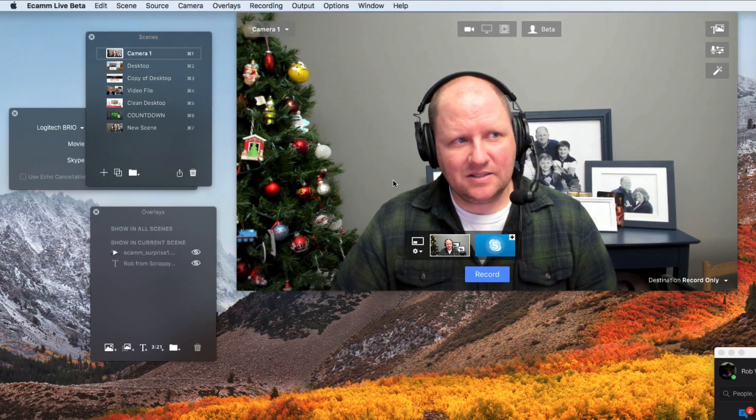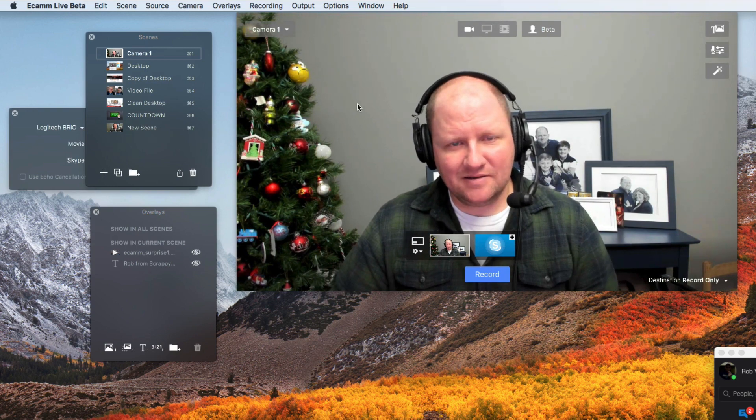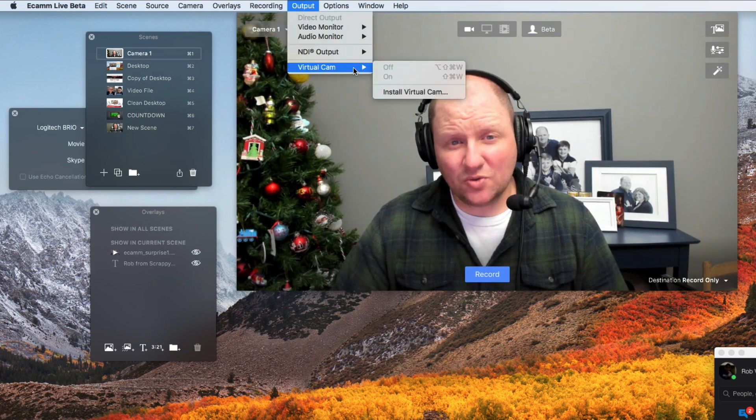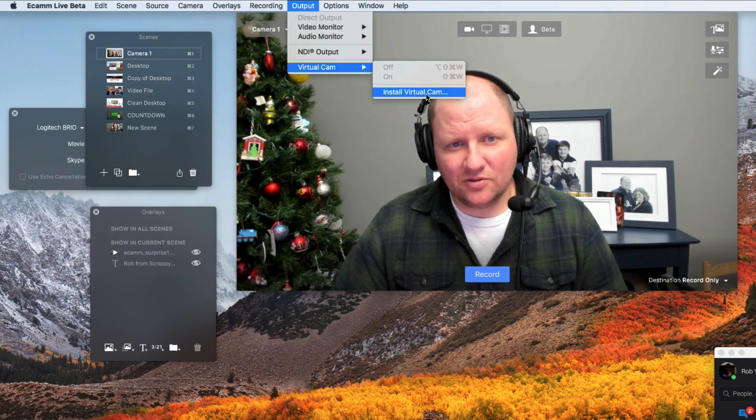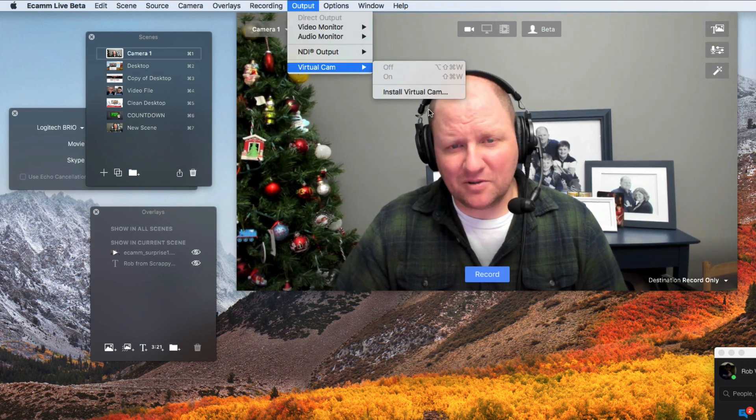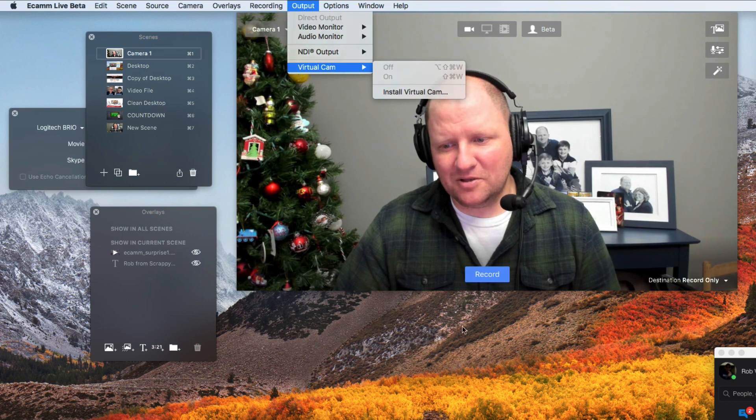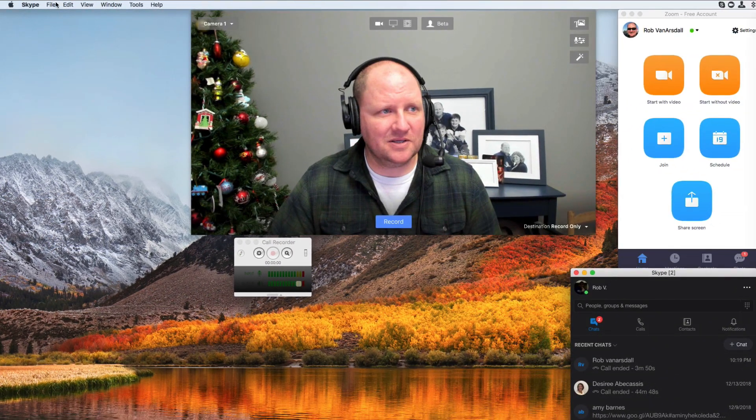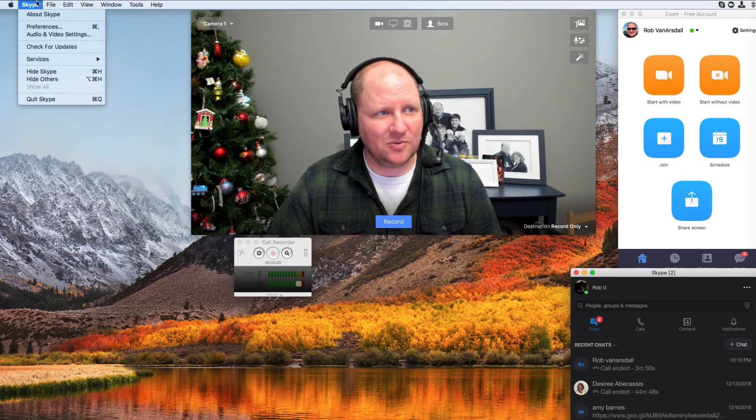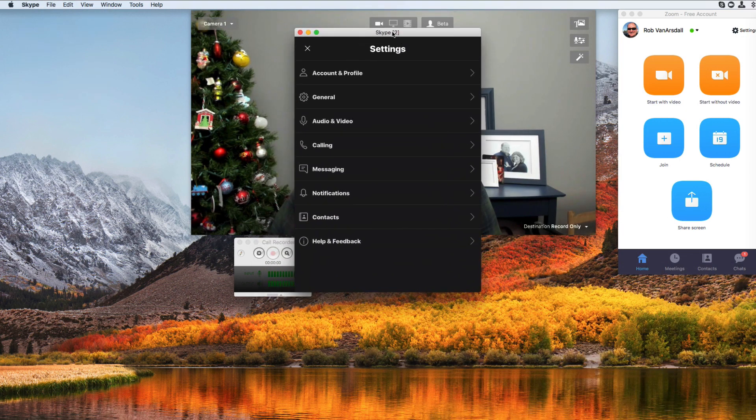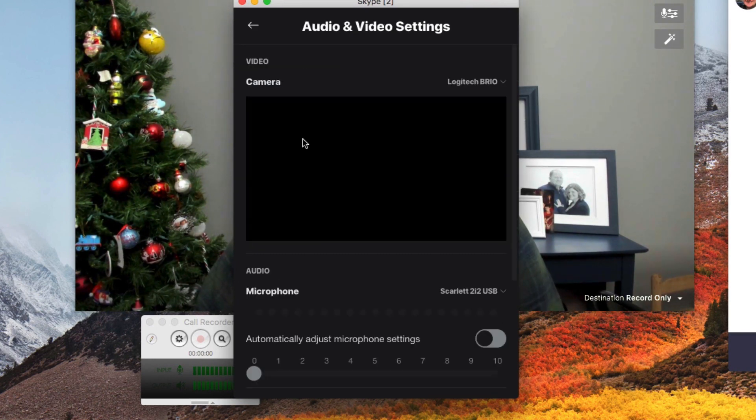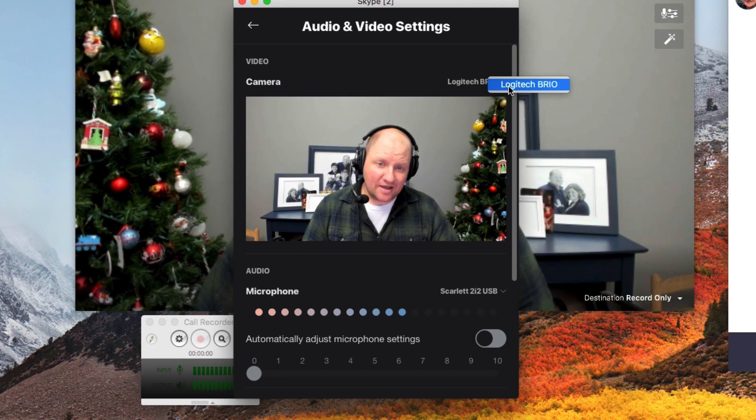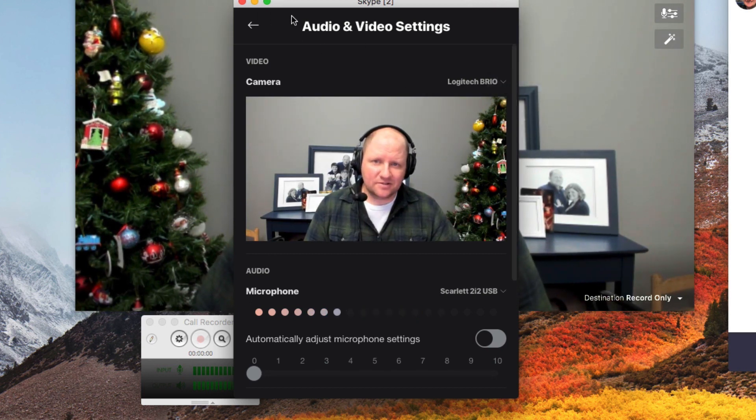So inside of Ecamm Live, you can go up here to the output. You'll see virtual camera and then you're going to go ahead and click on this one right here for install camera, because you have to install the virtual camera. Because if we go into Skype right now and I go under the preferences, so let me go ahead and go to Skype preferences, bring this up. You can sort of see that if we go under audio video, you're not seeing anything else besides my natural camera. So how do we fix this?